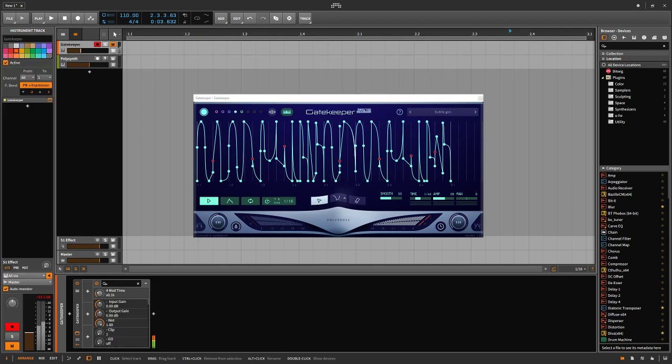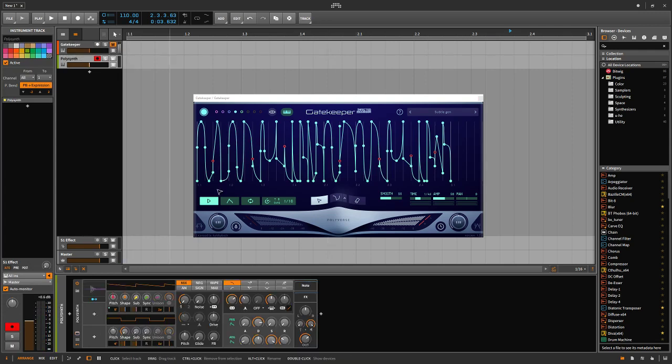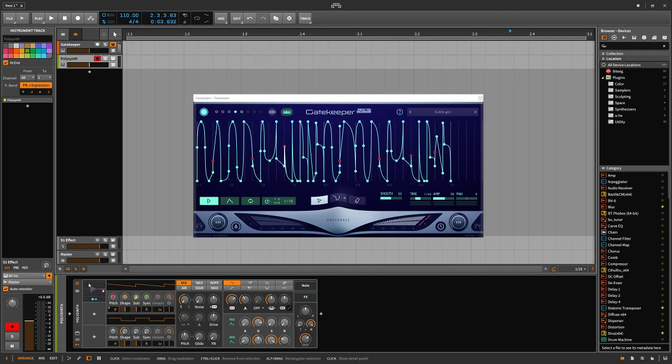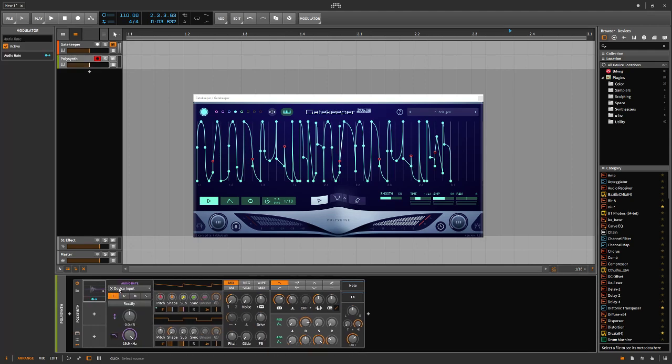I've got this plugin muted, the Gatekeeper, just because if I turn it on you can hear the clicks coming from the CV output. So in any other plugin, if you add audio rate as a modulator...